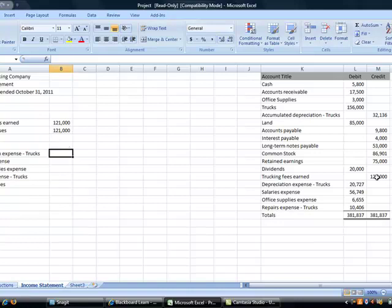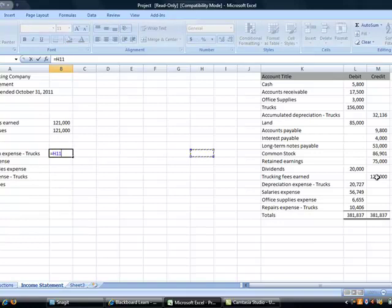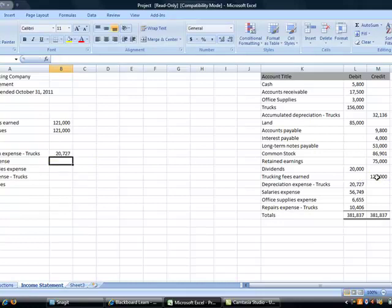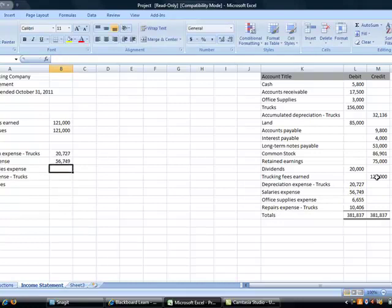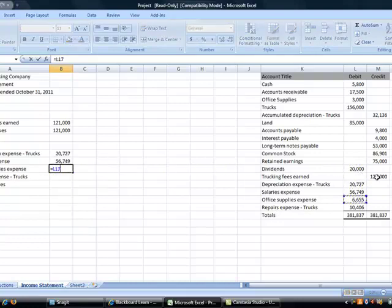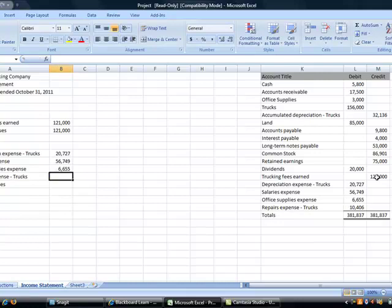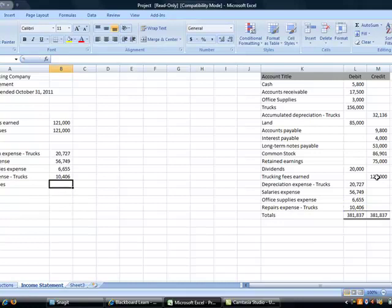Same thing for expenses. I am going to hit equals. I am going to go and find my first expense, my depreciation expense, so that equals L15, and hit enter. I am going to do the same thing for the remaining expenses. Equals, move down to cell L17, and finally equals cell L18.